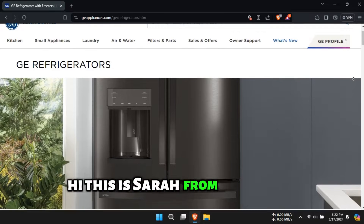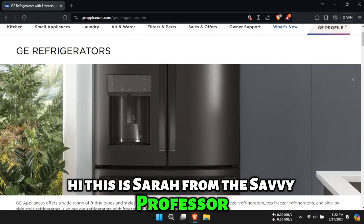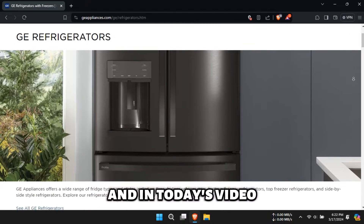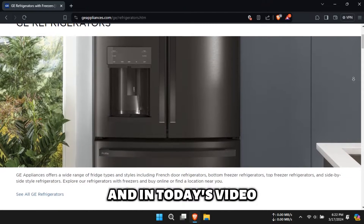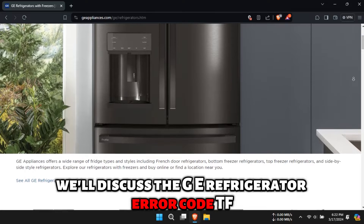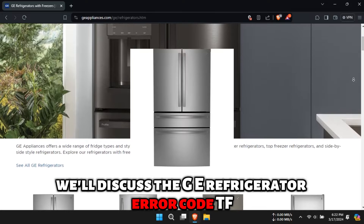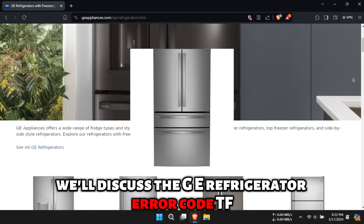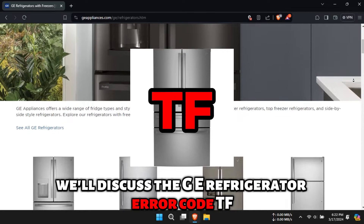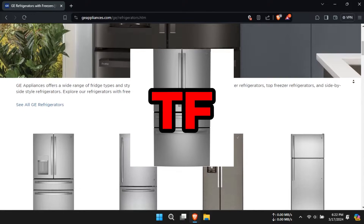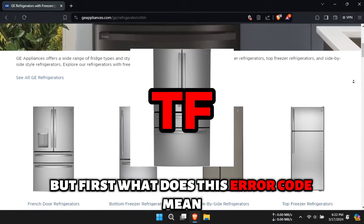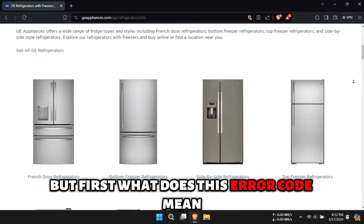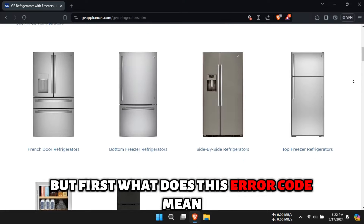Hi, this is Sarah from The Savvy Professor, and in today's video, we'll discuss the GE Refrigerator Error Code TF. But first, what does this error code mean?